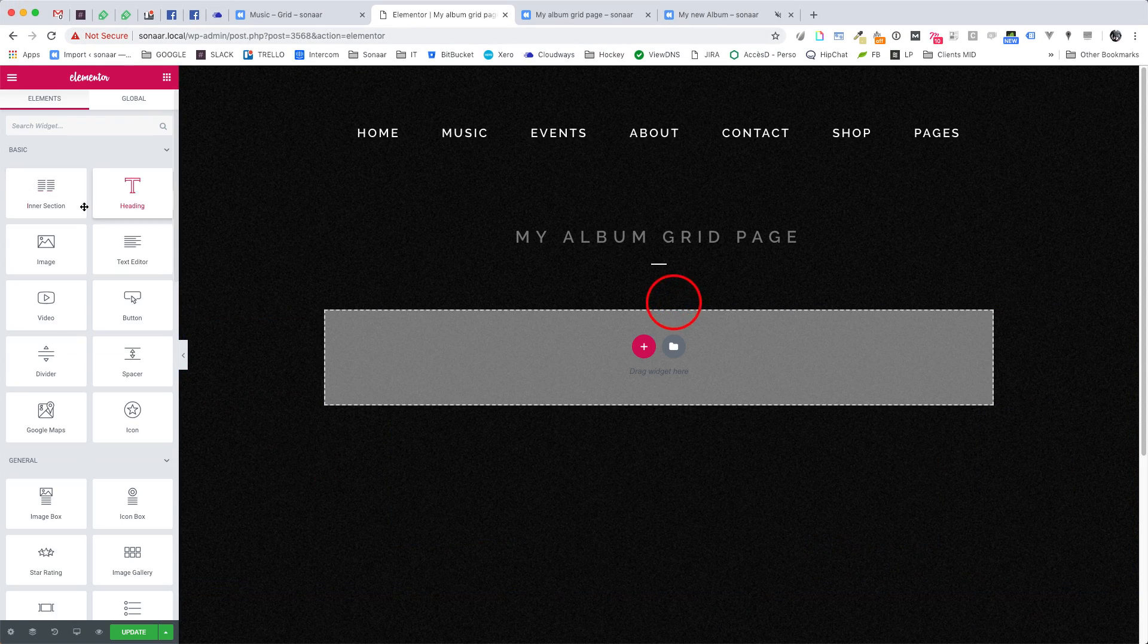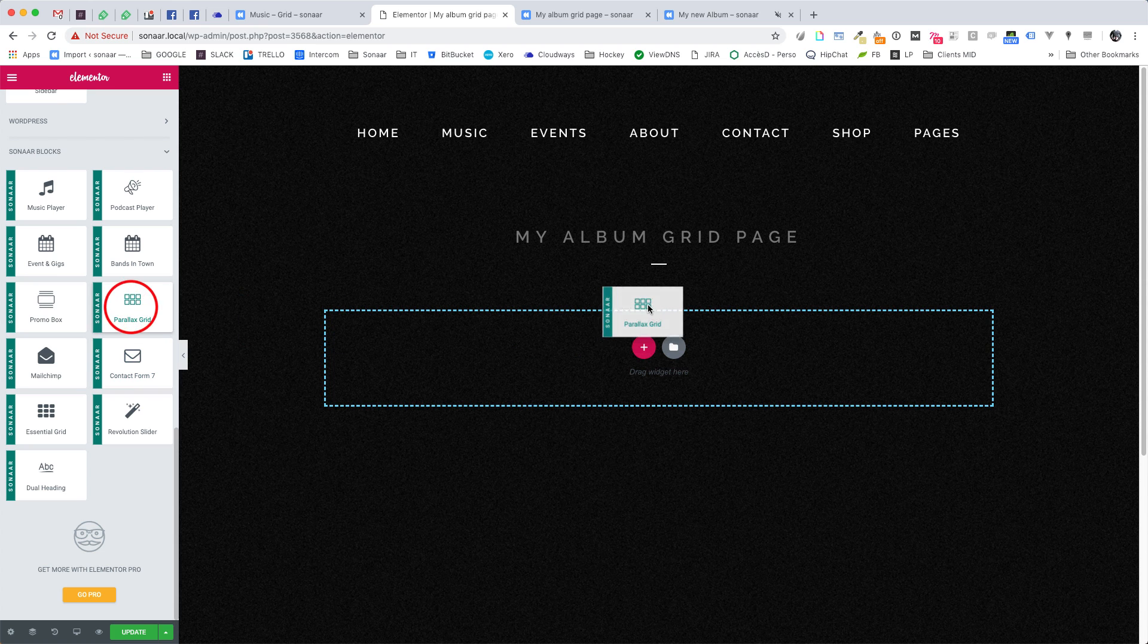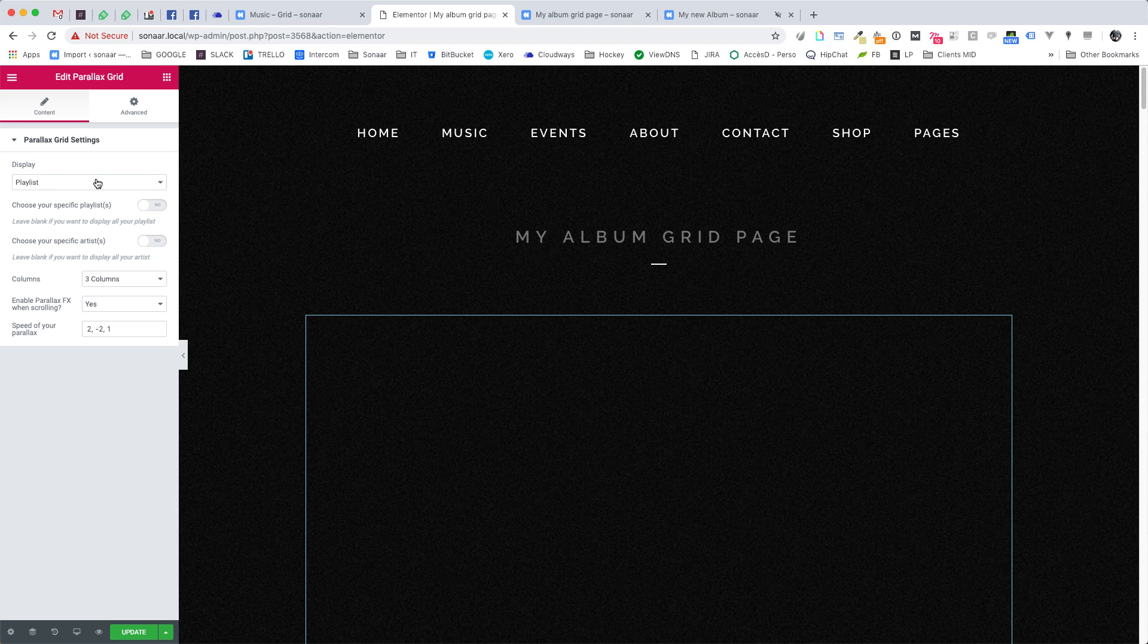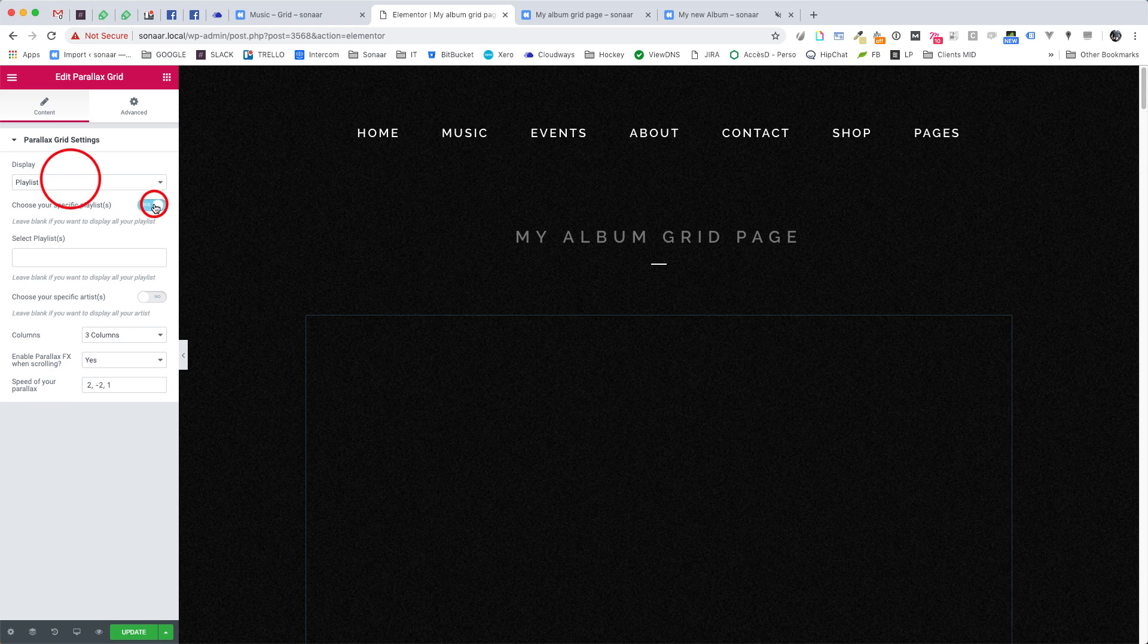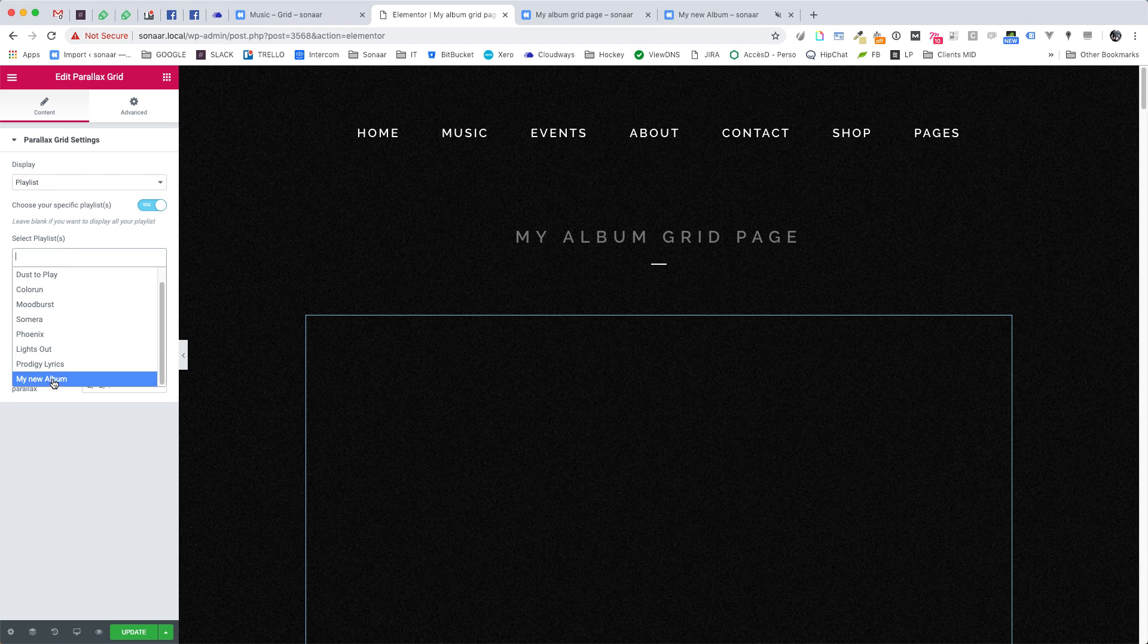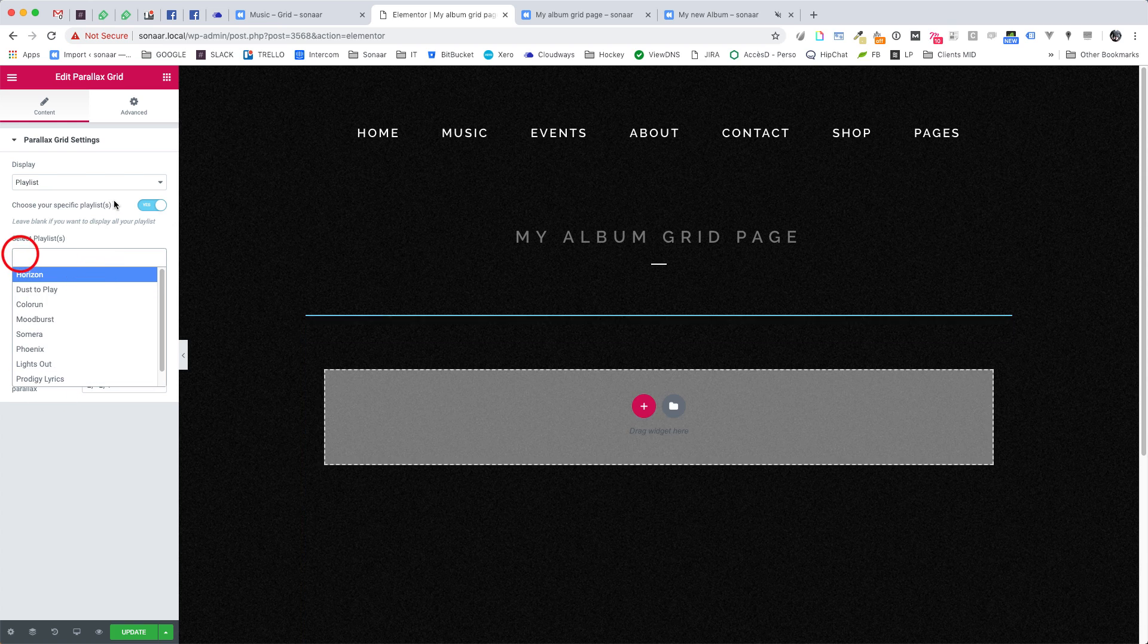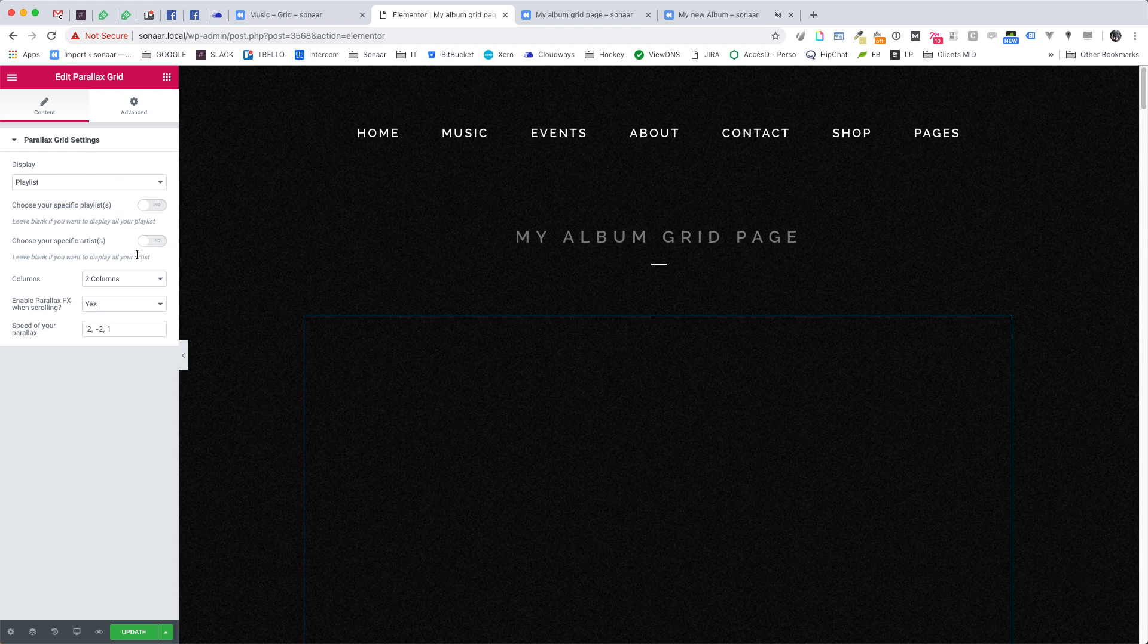OK now I'm going to add the Parallax Grid. So edit your page again and drag and drop the Parallax Grid widget. And here we have the settings you can play with. So I can choose the option to display a playlist or an artist, choose a specific playlist I want to show up in that grid. You can leave it blank if you want to show all your albums. And now I click Update.